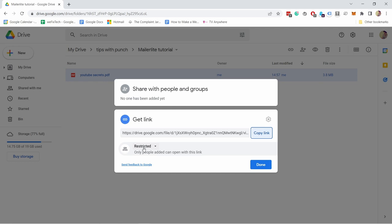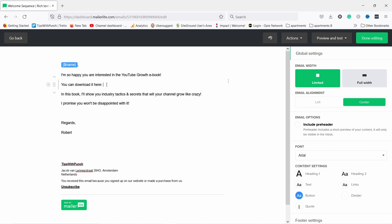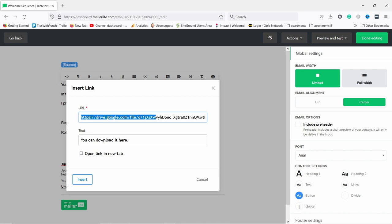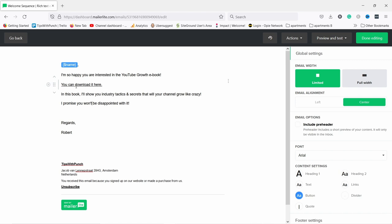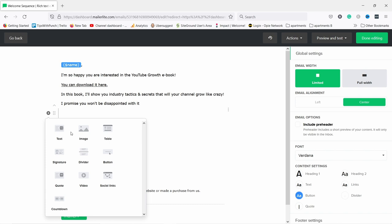I have a file in Google Drive — I'll right-click and get a shareable link, making sure it's set to 'Anyone with the link can access', then copy the link. Back in MailerLite, I can paste that link. To make it a hyperlink, select the download text, then insert a link by pasting the Google Drive URL and setting it to open in a new tab. Now whenever a person receives this email they can click the link and it'll take them to Google Drive where they can download the file.